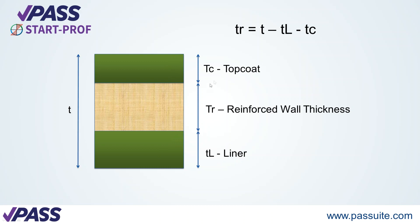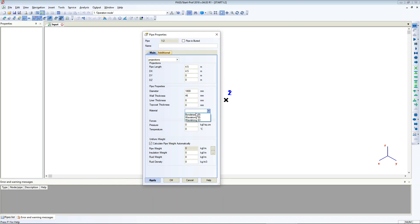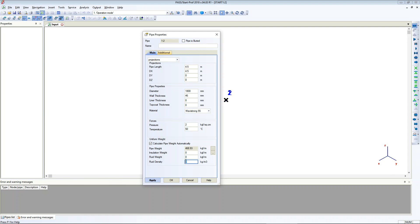That's why you should specify these values in StartProf. The material — for example, Weatherstrom 55 — pressure, temperature, and fluid density.